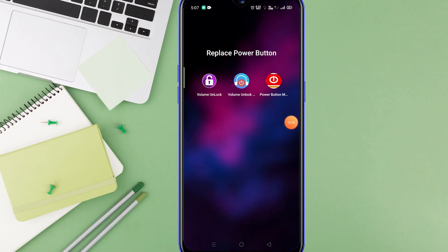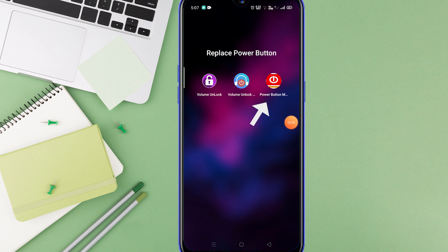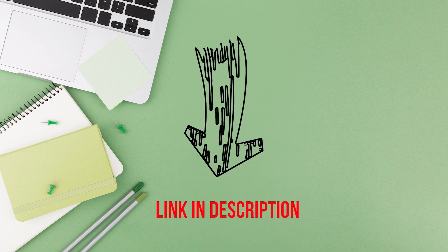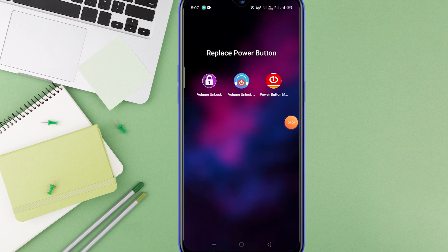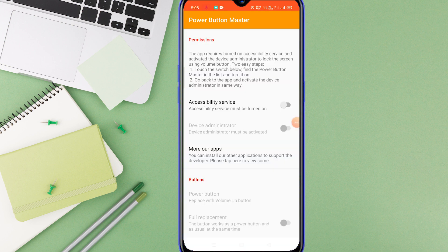So the first app is named Power Button Master. You can download this application from the description below. This app will help you to lock your screen. Once you download the app, open the app, provide accessibility and administrator rights.